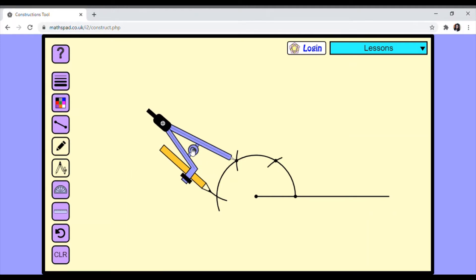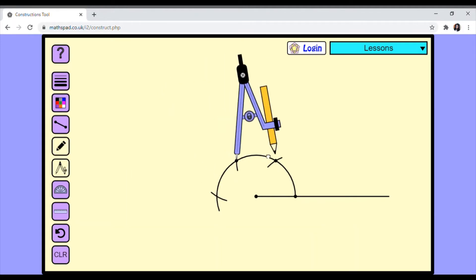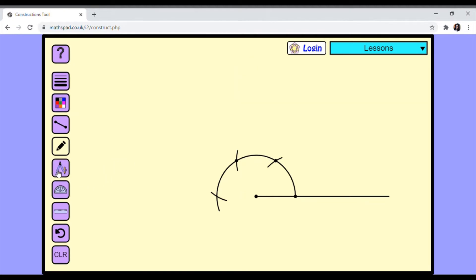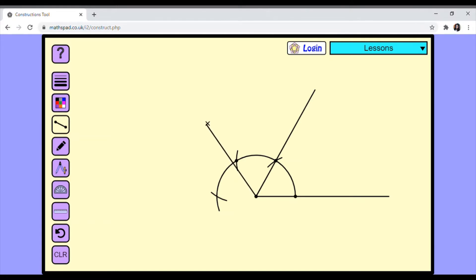Now put the compass aside in your regular place. Then take your scale — for convenience I am using the lines tool — and join from this center point till the arc, to the intersecting point. Join all of them.